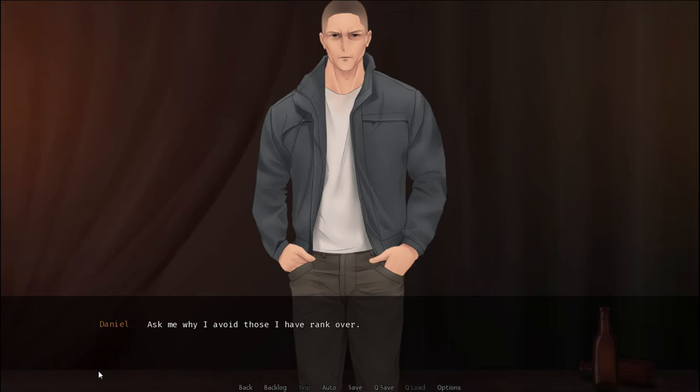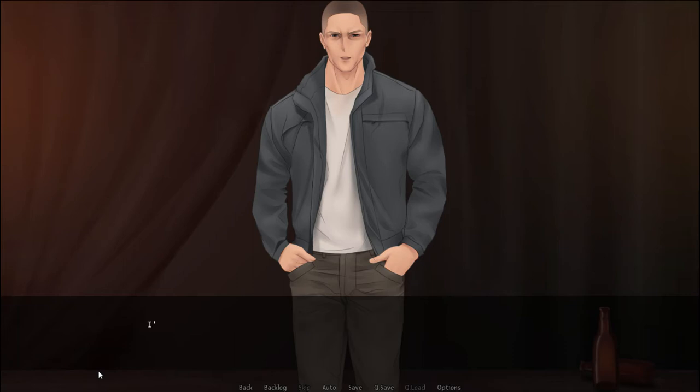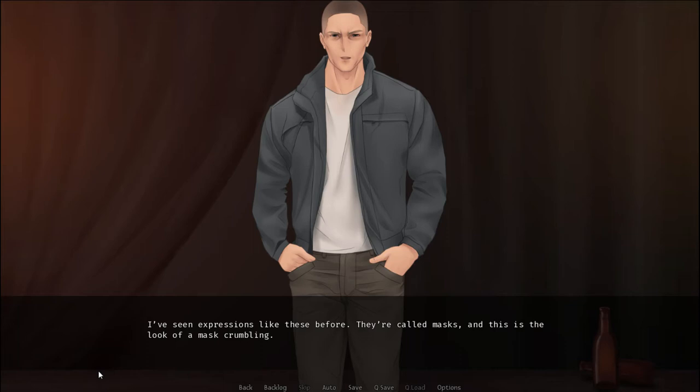Ask me why I would stoop so low as to neglect my duties as a commander. Ask me why I avoid those I have rank over. Ask me why those who have rank over me. His voice fades out. Lastly, ask me. He looks at me with a terrifying smile. No, that's in fact not a smile. I've seen expressions like these before. They're called masks, and this is the look of a mask crumbling.